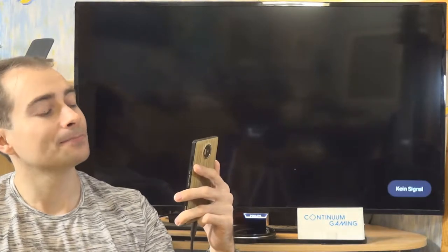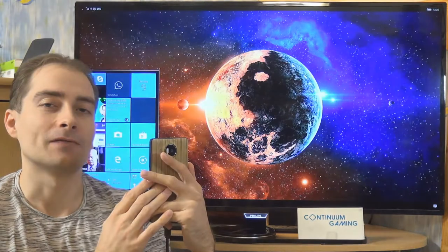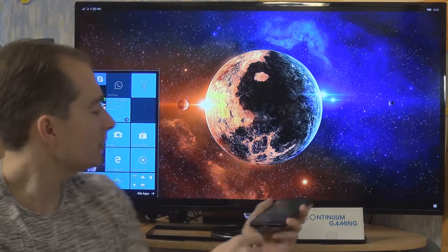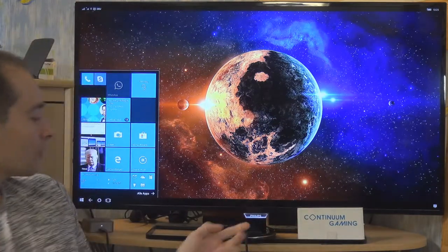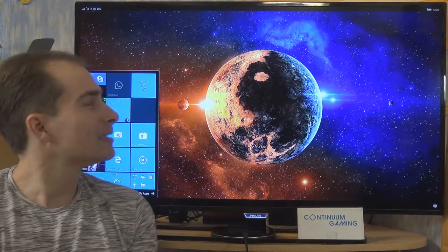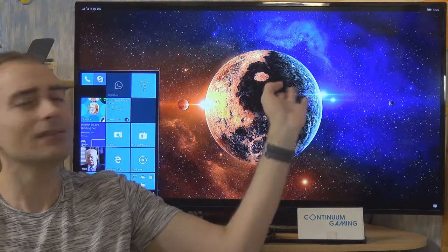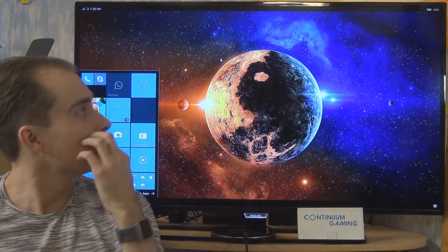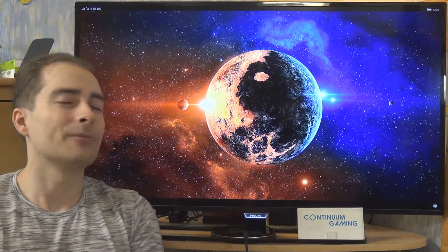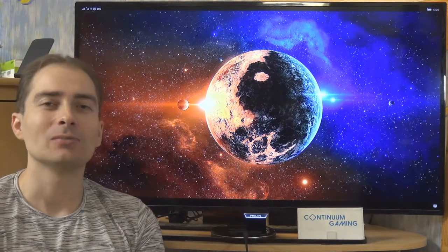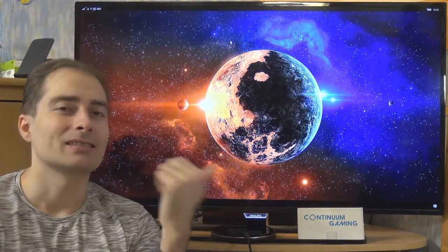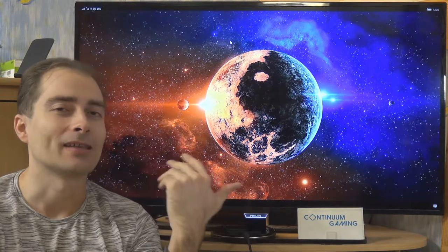We are using the Lumia 950XL in this case with the USB-C cable connected to it at the top. The USB-C cable itself is connected to the display dock — this little box standing at the side — and the little box is connected to the TV. Like that we can use this desktop-like experience and use all the different input devices like the mouse and keyboard to control it.